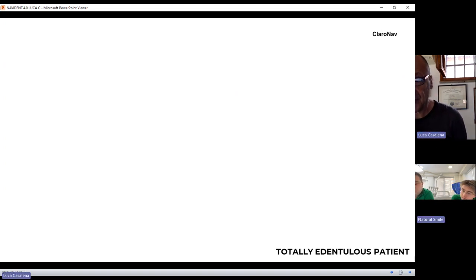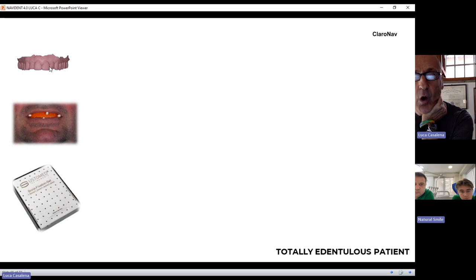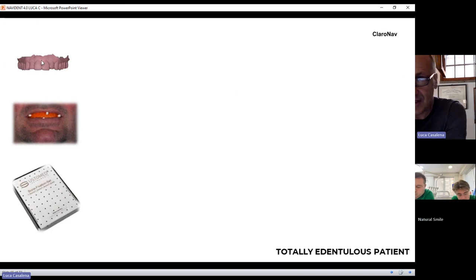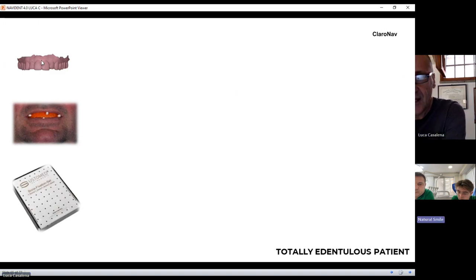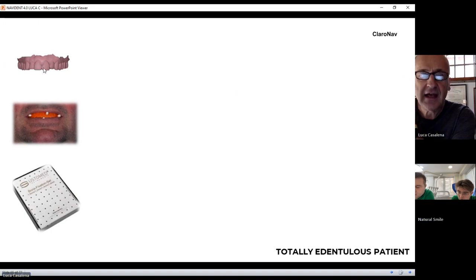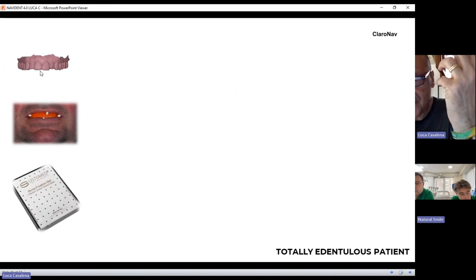For totally edentulous patients, because these are prosthetic-driven surgeries, you need to prepare in advance before the CBCT scanning. You need a wax-up of what you're going to be fixing on the patient's mouth. The technician, based on intraoral scans of the two jaws, places them on a virtual articulator. By placing the two jaws on a virtual articulator, it determines the vertical dimension and the width and volume of the teeth — the ideal prosthetic outcome for the patient.